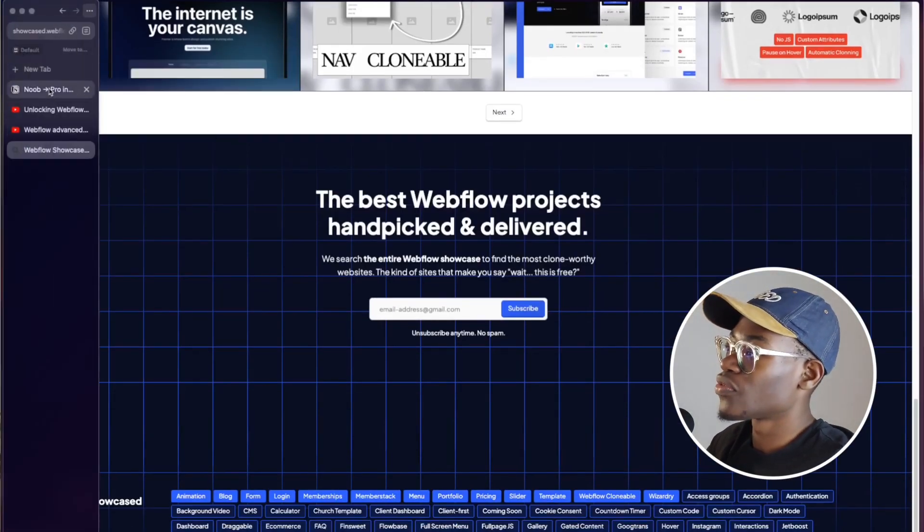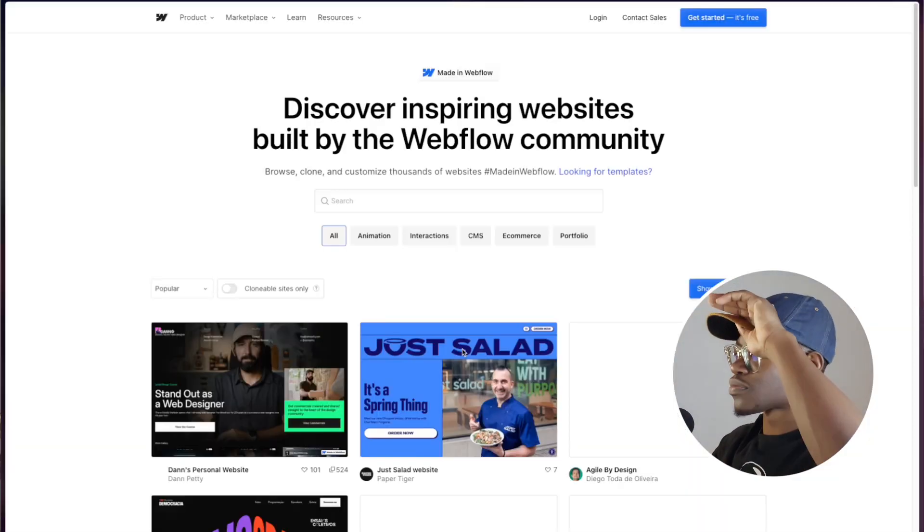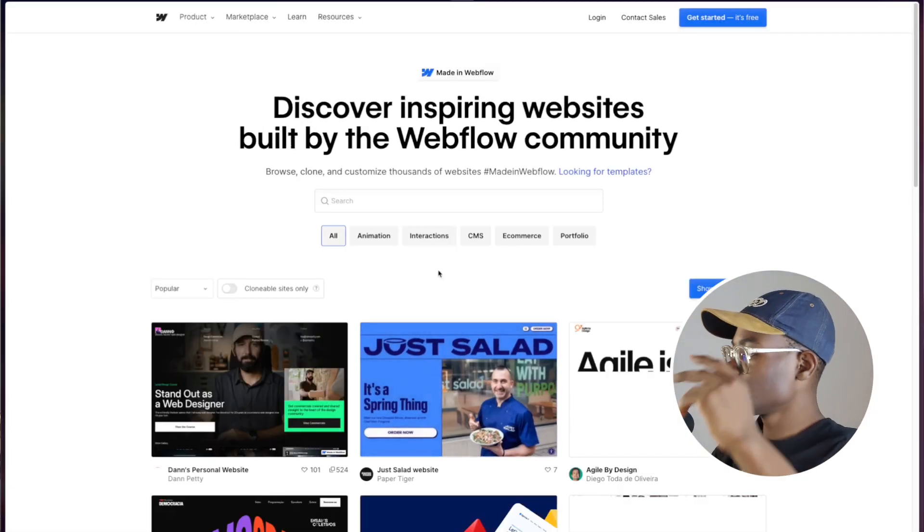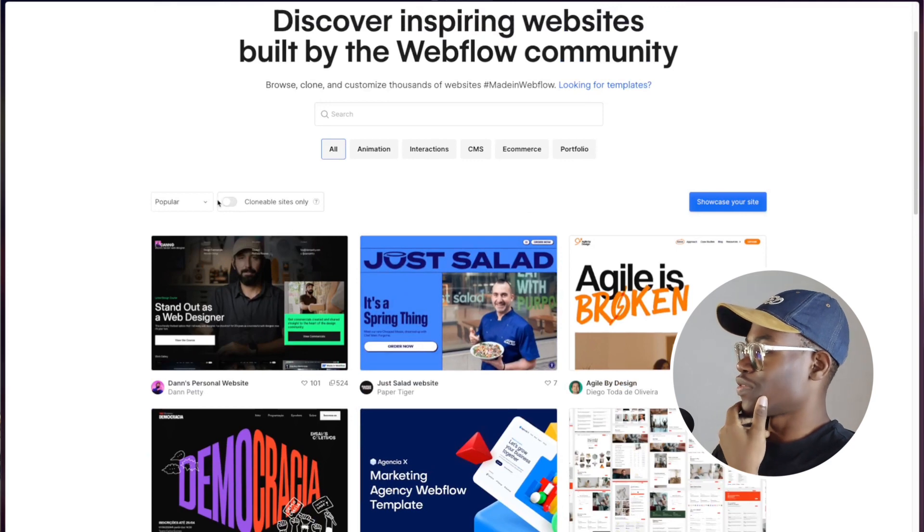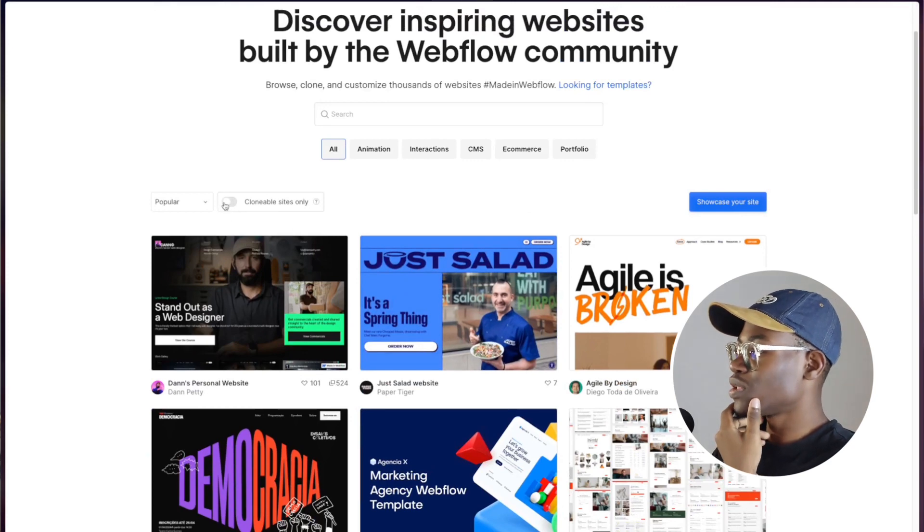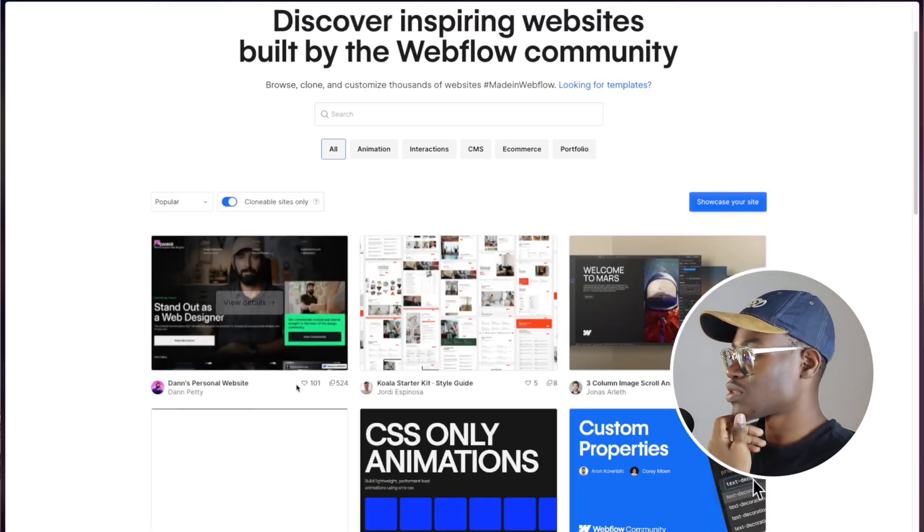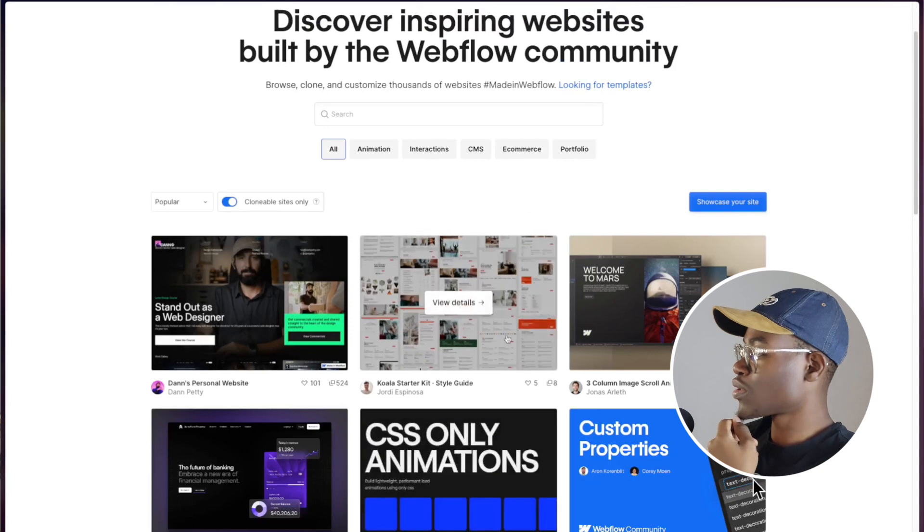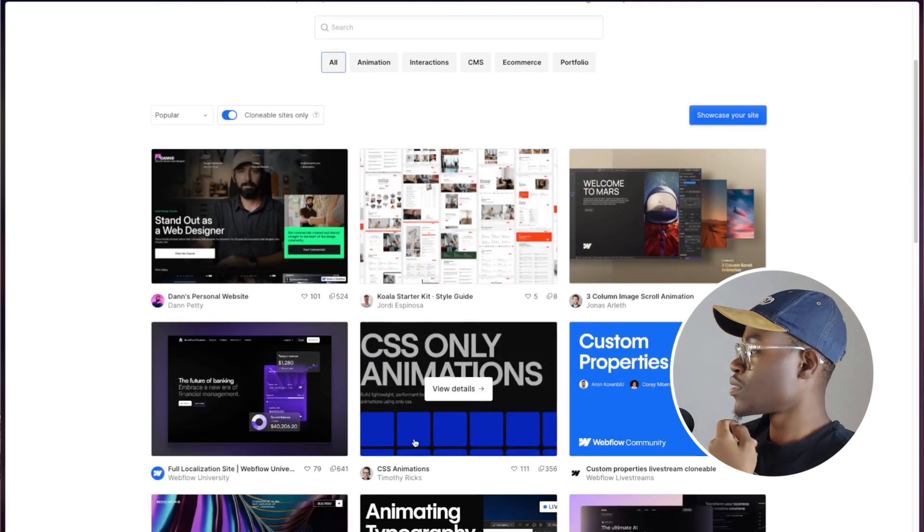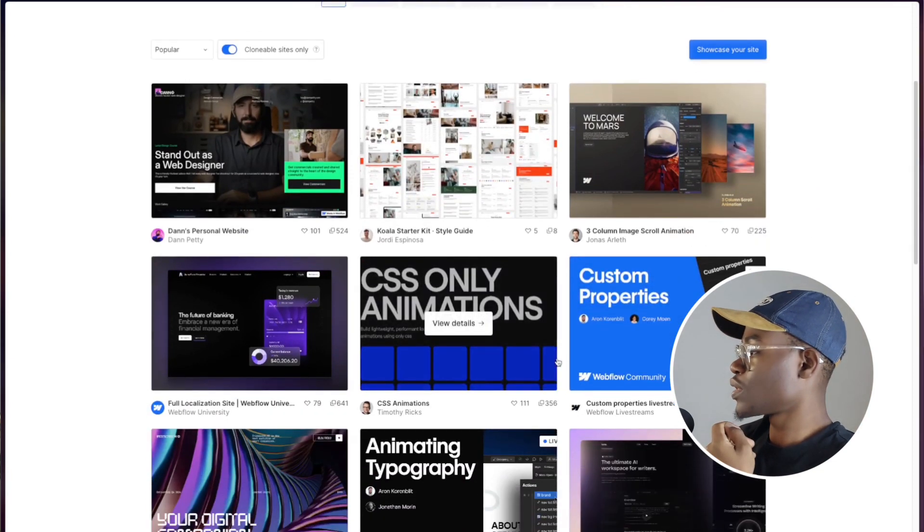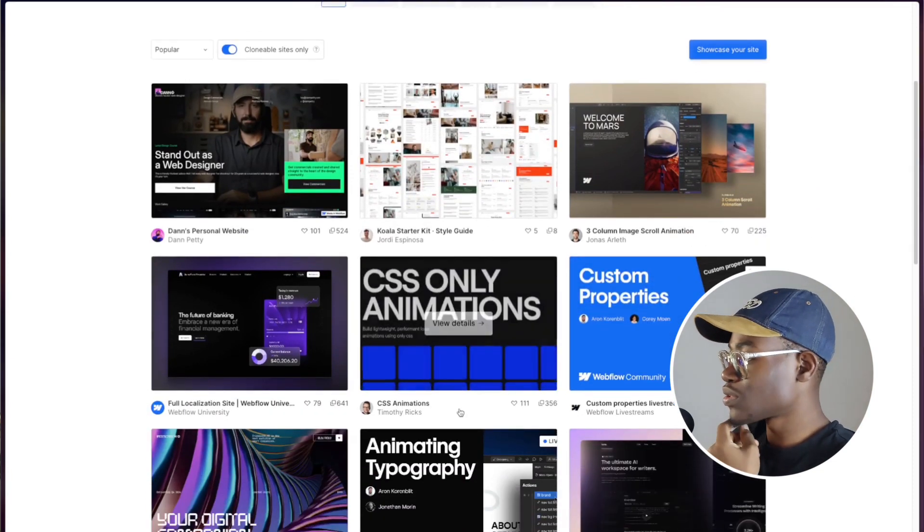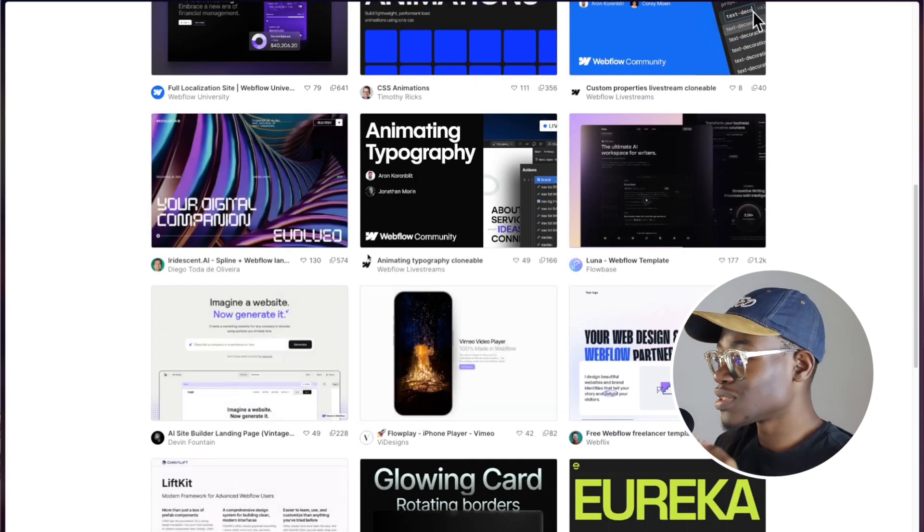You can see the sites you can check out to see and understand how it works, what you can do with it. If you come over here again, Made in Webflow, so you can check for cloneable sites only. Sites that you can clone and check. So you can clone this, you can clone this, you can check this animation.